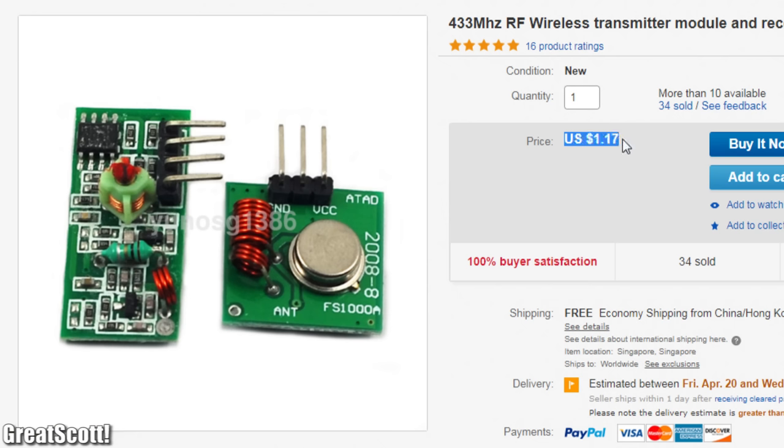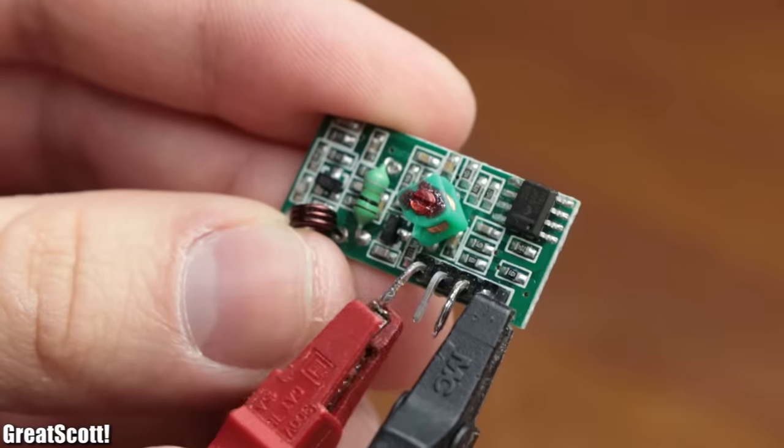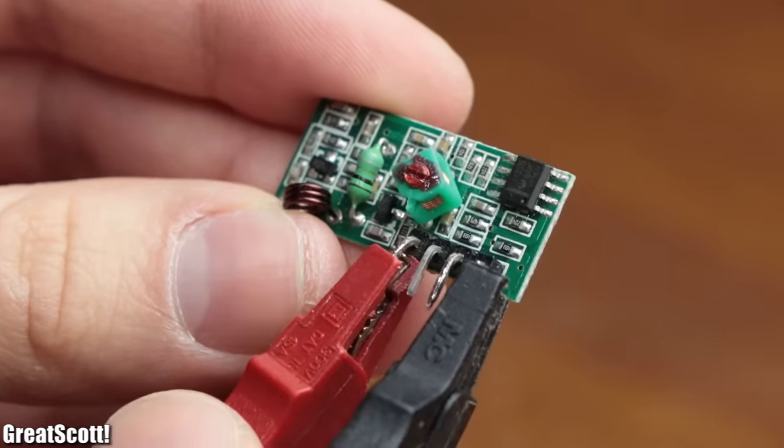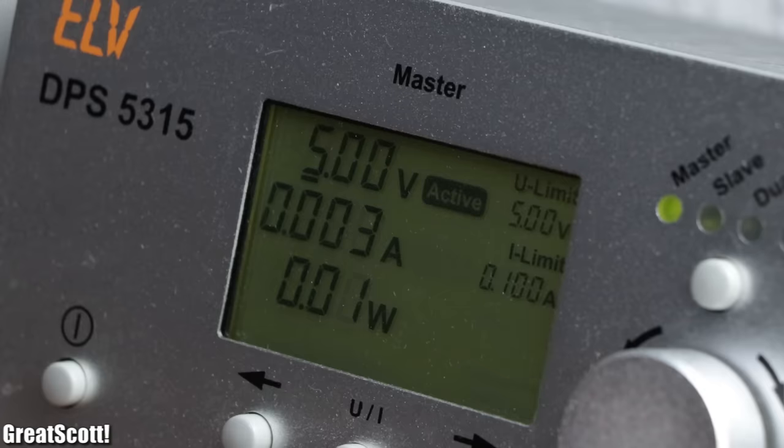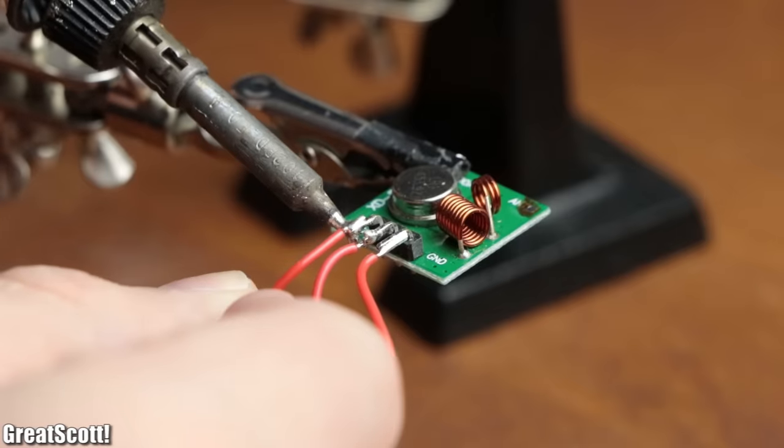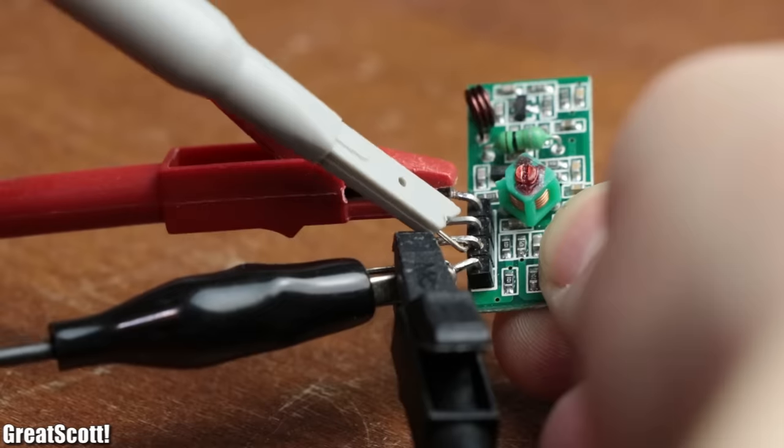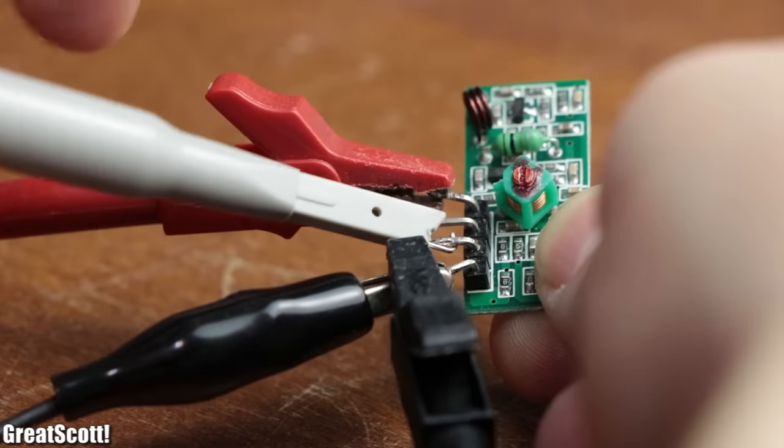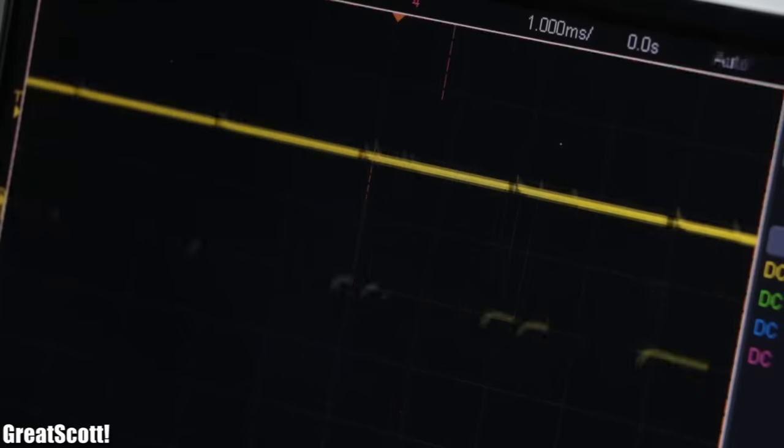You can get those inexpensively from eBay and by simply powering them with a 5V power source and connecting a signal to the transmitter, we can pick up the same signal from the receiver.